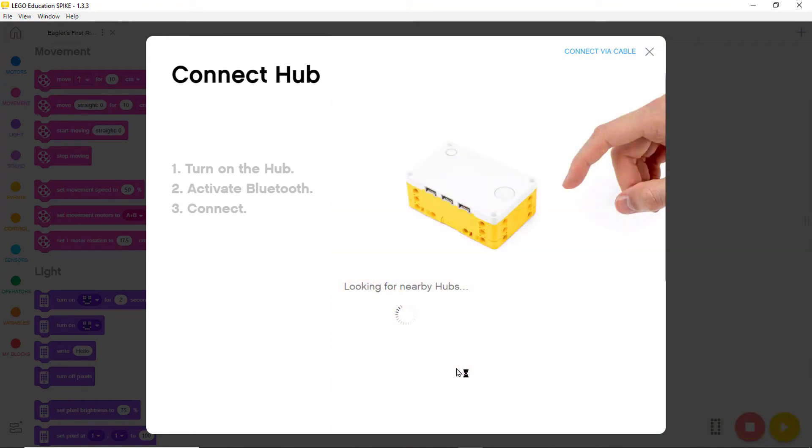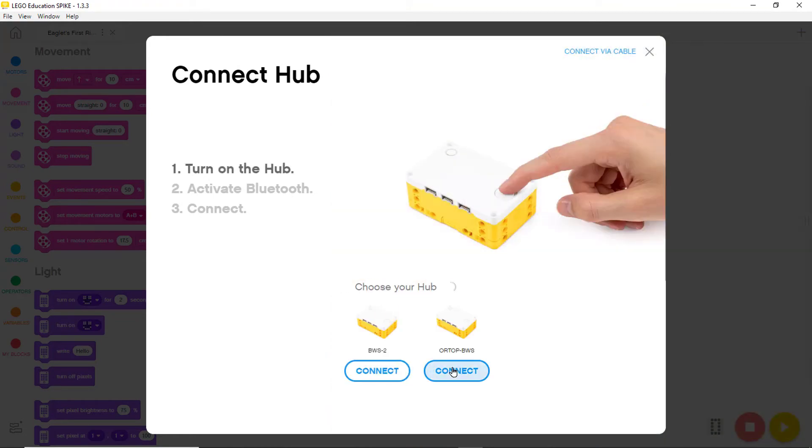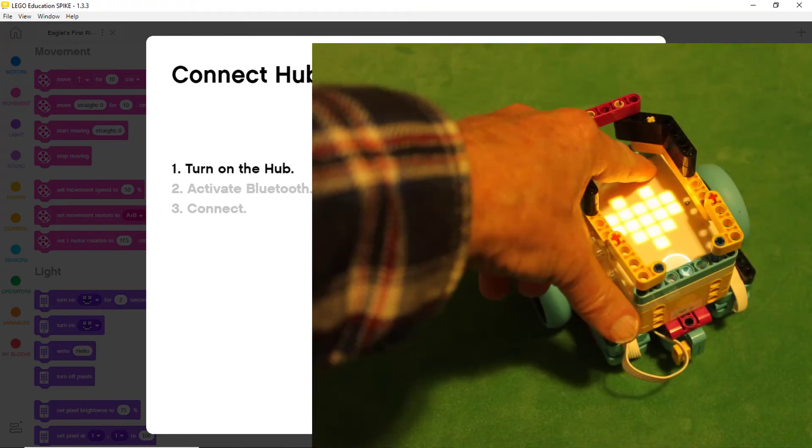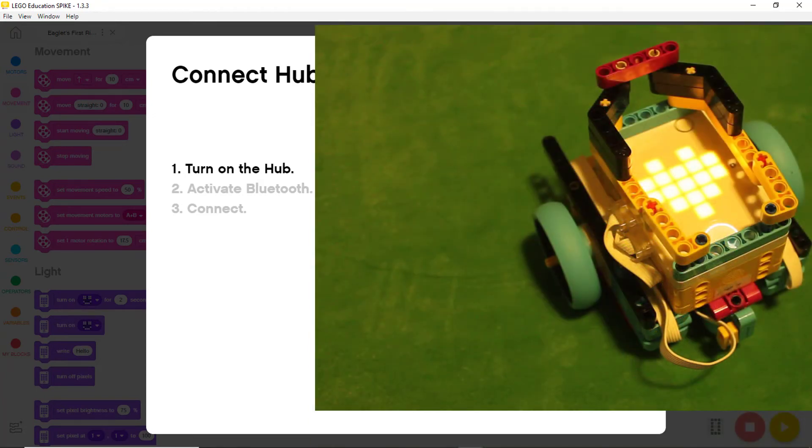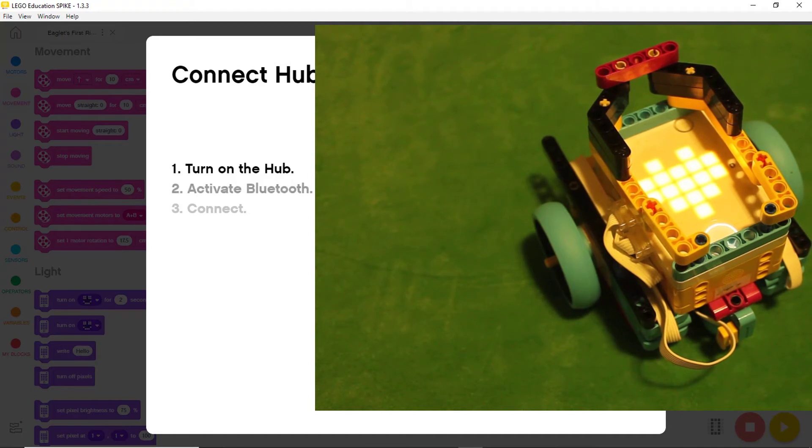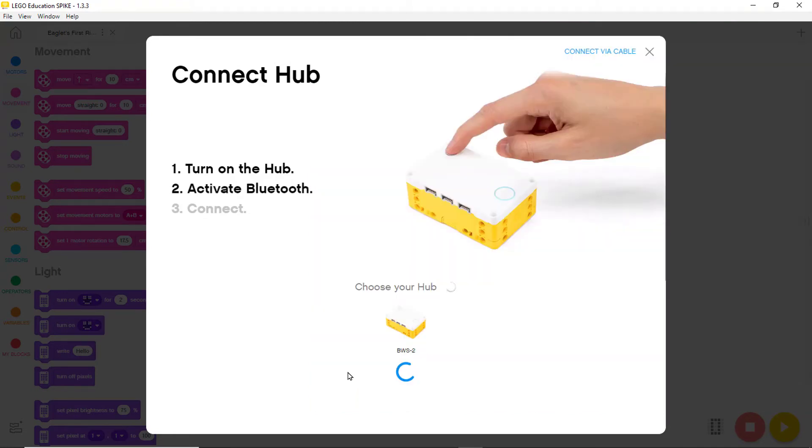Once the robot is on, we follow the next step and touch the small button in the upper right corner of the hub, which causes it to flash blue. After a while, the computer finds the hub and allows us to click on connect.